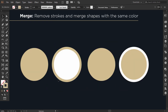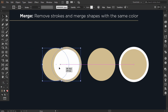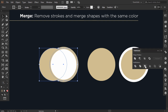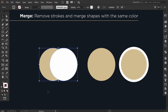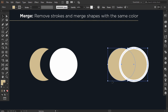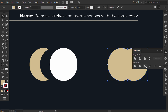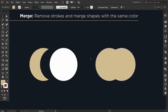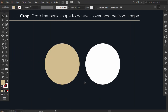The seventh option is Merge. These two circles have different colors and one of them has a stroke. When I intersect the two circles and from the Pathfinder click on Merge, any stroke will be deleted and the intersection will be trimmed from the back circle while the front circle remains. If the two circles have the same color and one has a stroke, when I click on Merge, any stroke will be deleted and overlapping shapes with the same color will be merged.